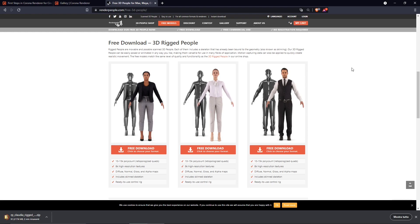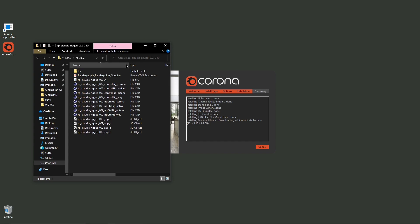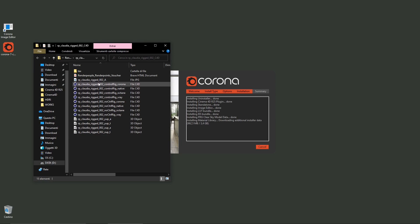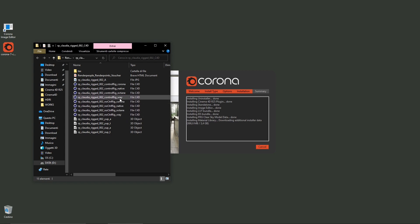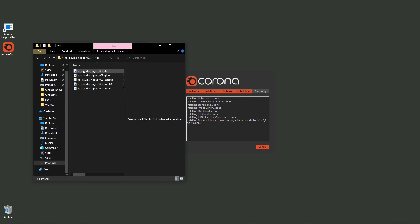Inside the folder you can see different versions — simple 3D files but also Corona, V-Ray, and native render versions, plus Octane which is another renderer. I'll select the Corona version, so everything is already set up and I just need to double-click the file. There's also a textures folder with texture files to recreate the material.